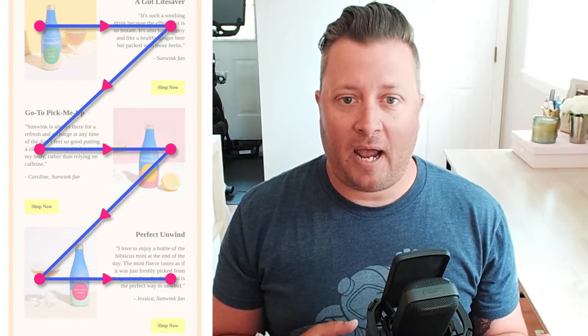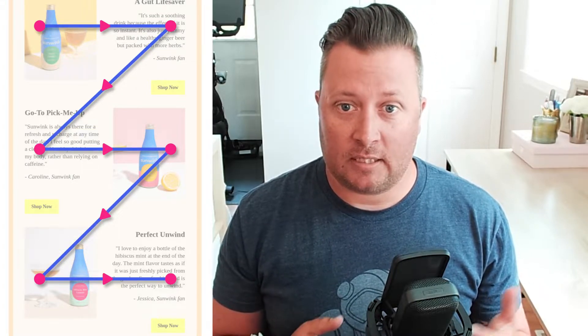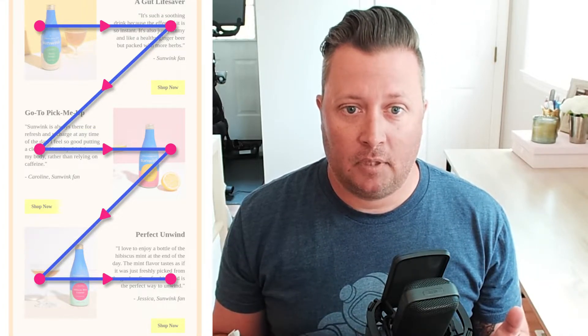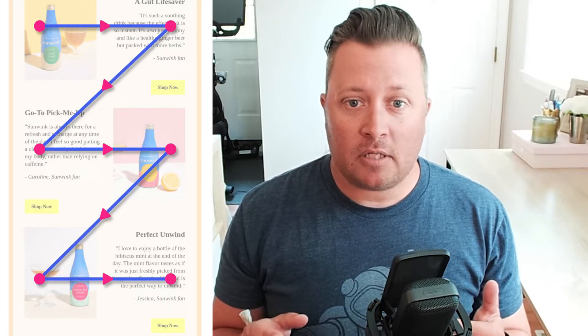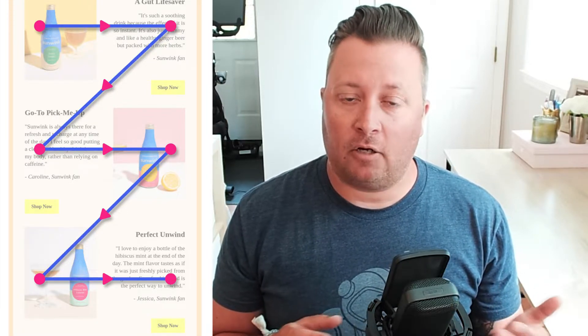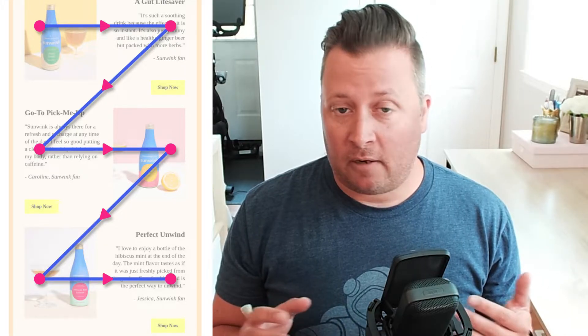The Z pattern traces the path of your eyes when reading, which is left to right, top to bottom. People will read the first line across, then down to the left, and back across the right again. When reading this pattern, it forms a Z shape. This email design layout is best used when you have a lot of information. This structure will help your subscriber consume all the information in an easy and logical way.